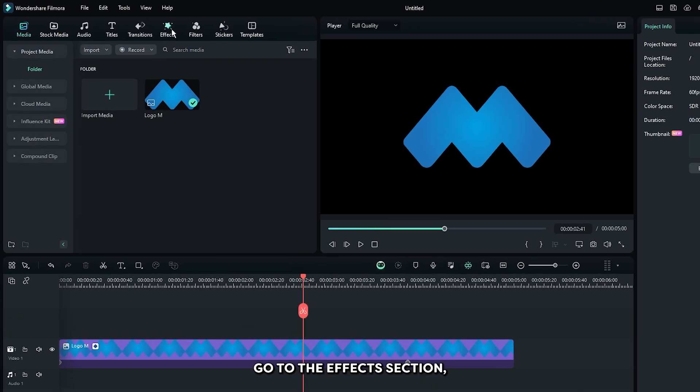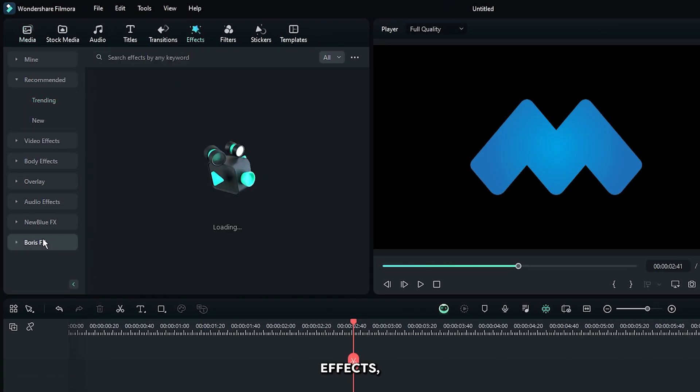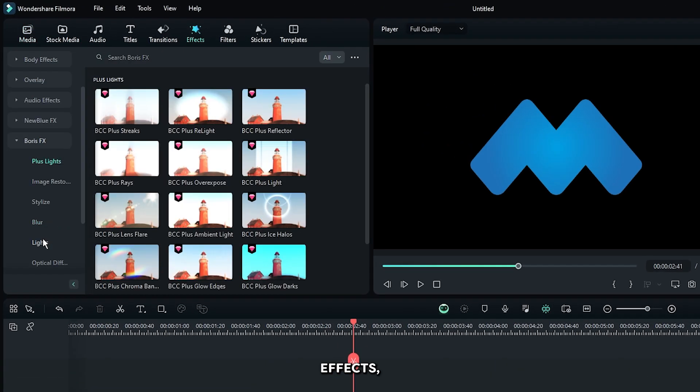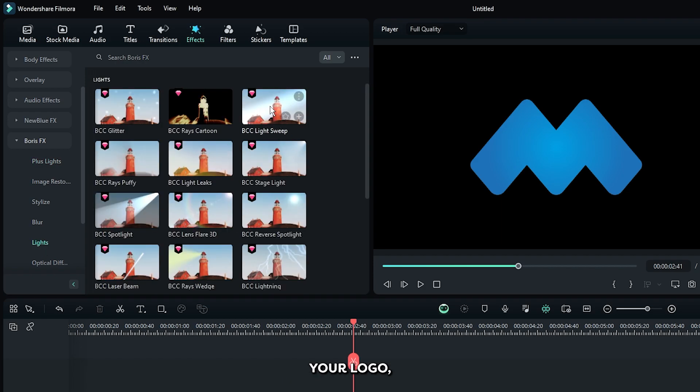So, first of all, go to the Effects section. Then go to Boris FX, then go to the Lights section, and add this BCC Light Sweep effect to your logo.